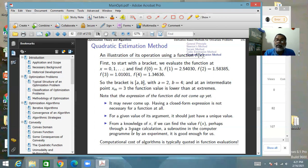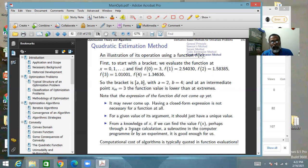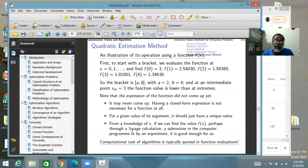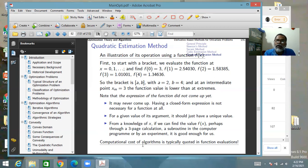In optimization and many other numerical analysis problems, function evaluation is supposed to be the most costly part of the entire computation — not the method-related additions, multiplications, etc. That is why when measuring algorithms against their computational cost, we typically quote the cost in terms of function evaluations per iteration or until convergence.